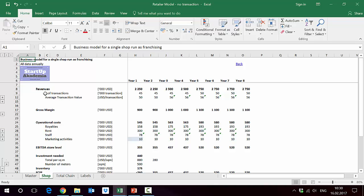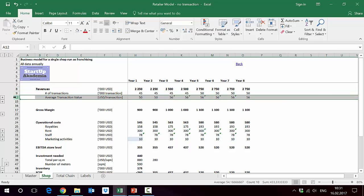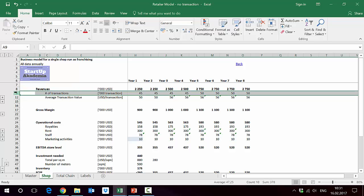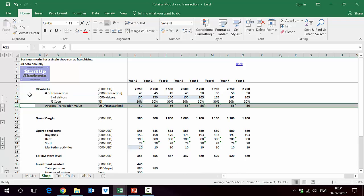When we go to the model of the store, you will see that first we start, as it was shown in the PowerPoint presentation, modeling the revenues. We do it by modeling the number of transactions and the average transaction value. So we have 45,000 transactions and the average ticket starts from $50, goes to $56.